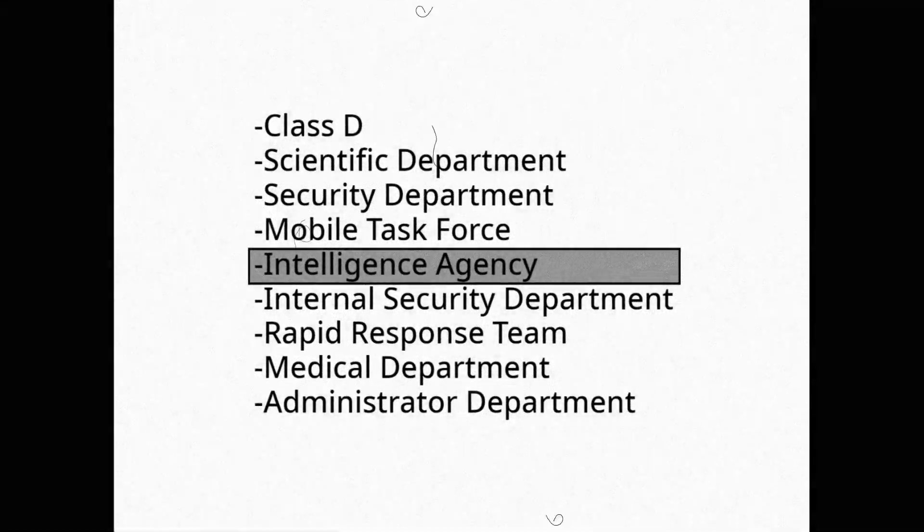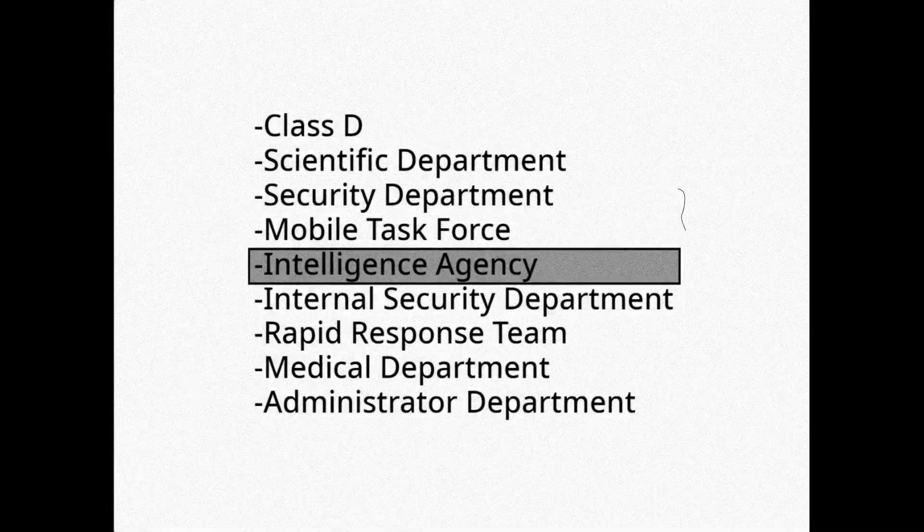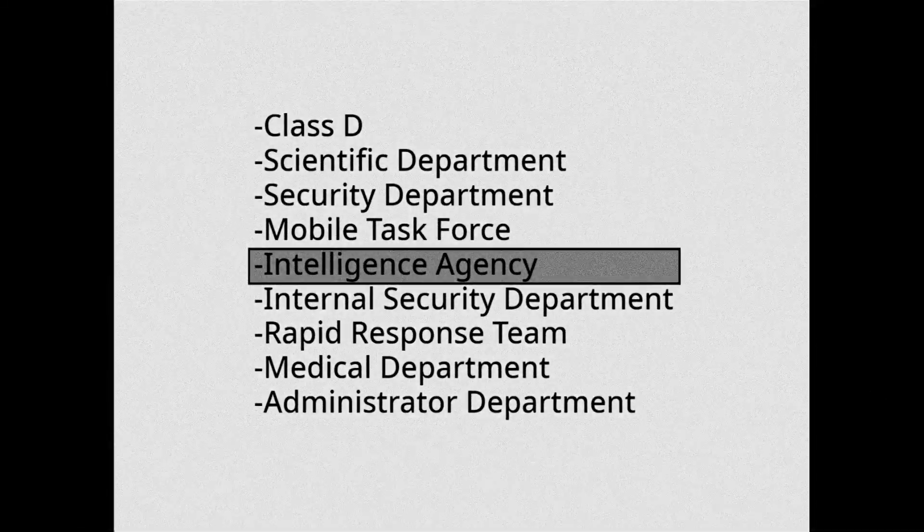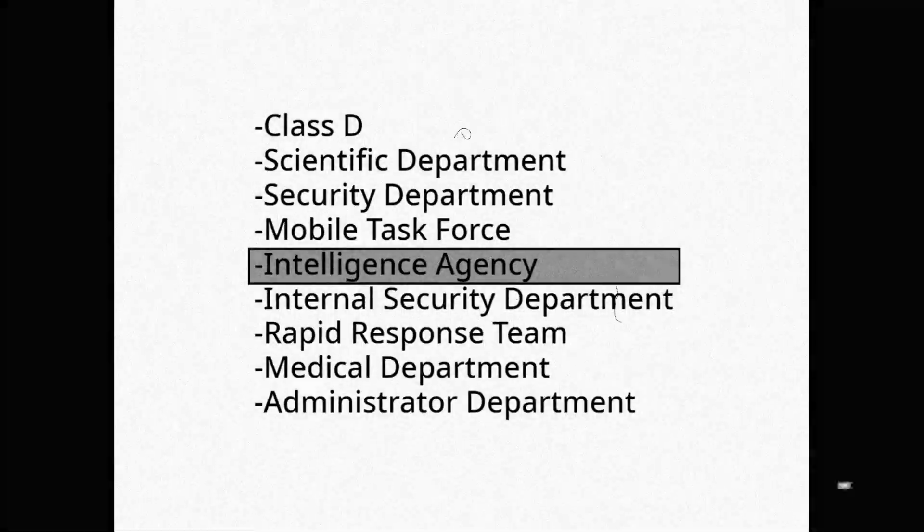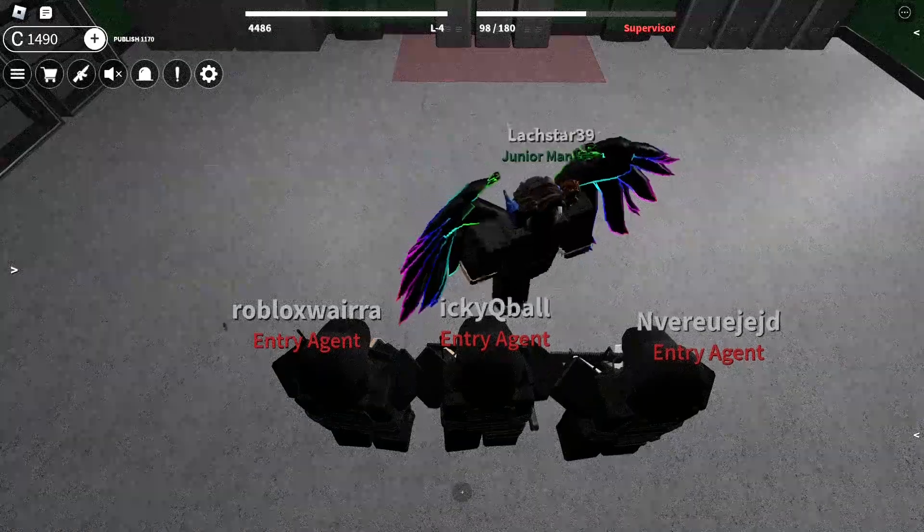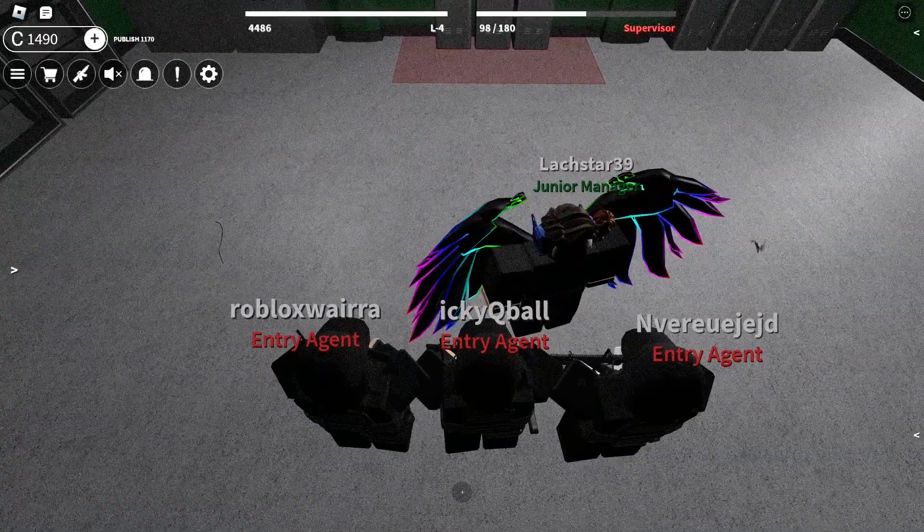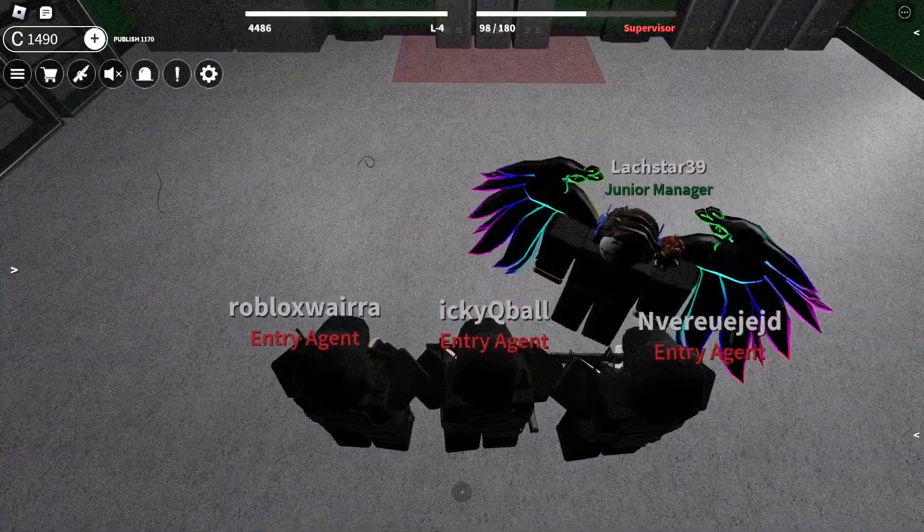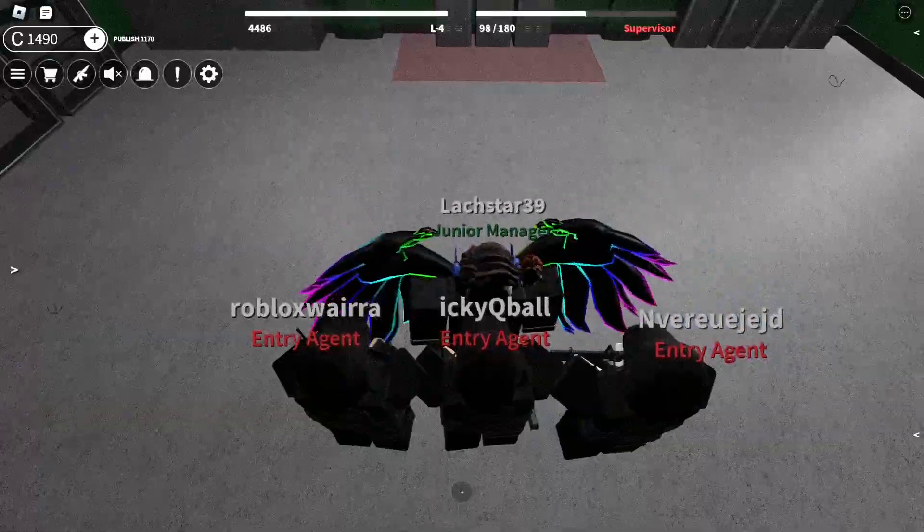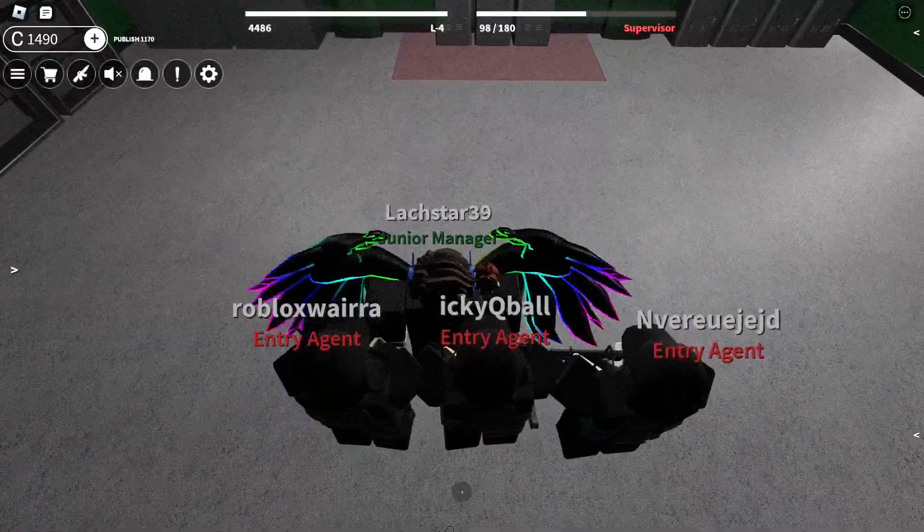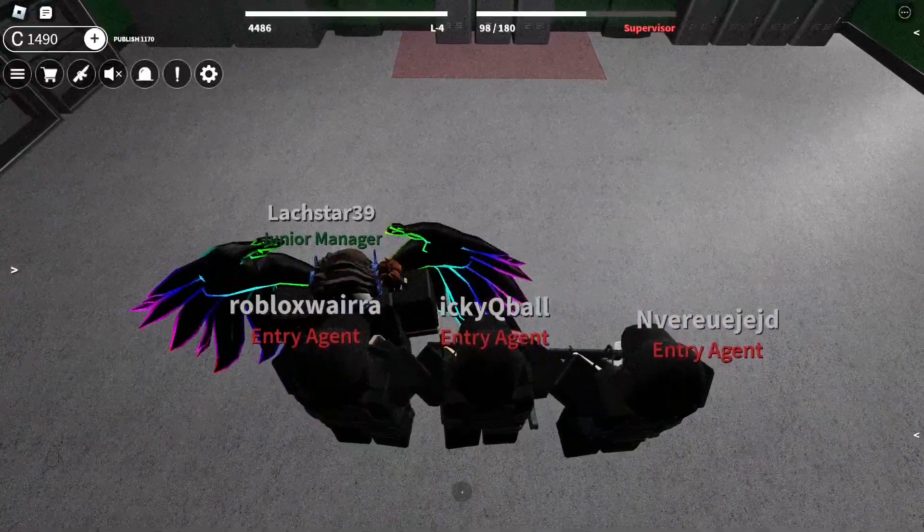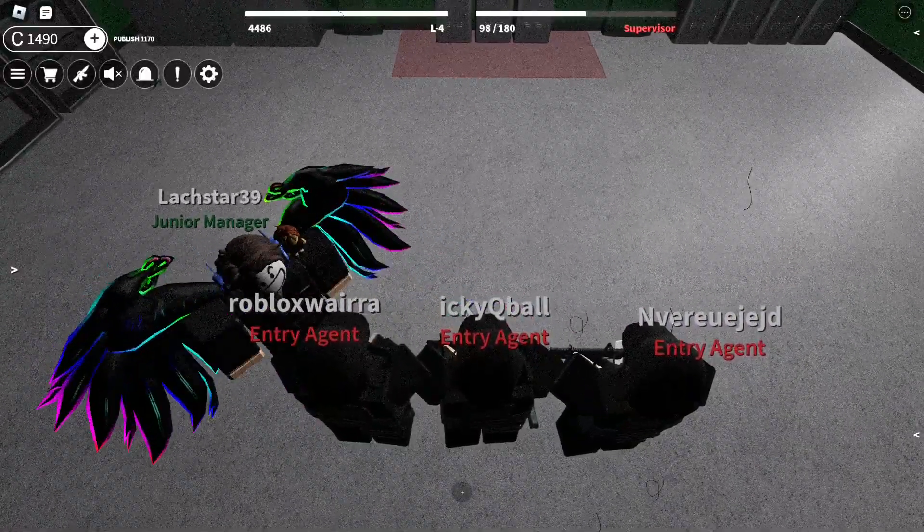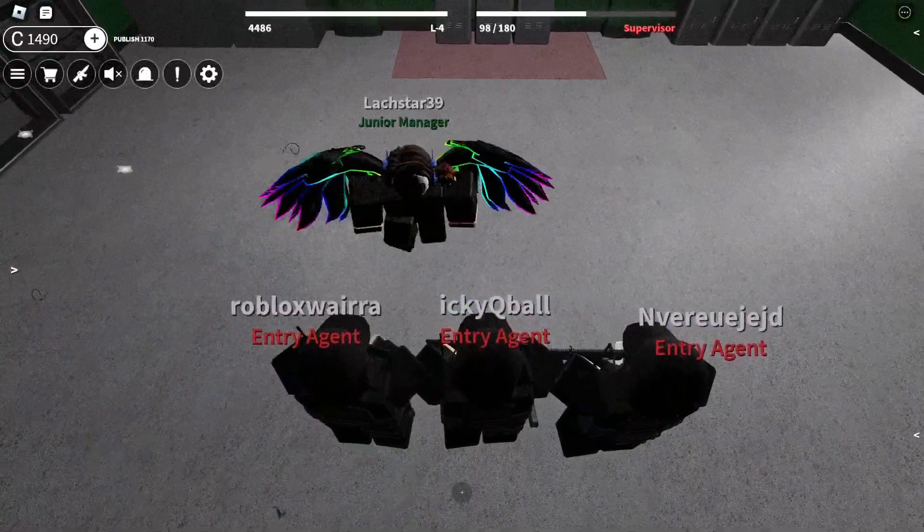It will be great to have you join our special intelligence agency. The intelligence agency is a department of loyal workers, dedicated to serve and protect the foundation at all costs necessary.